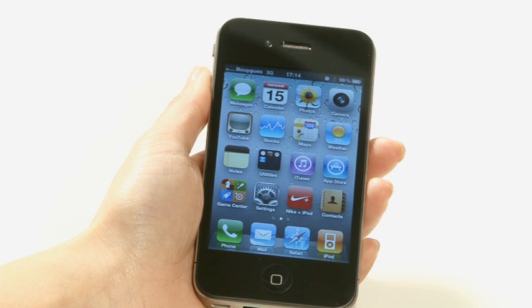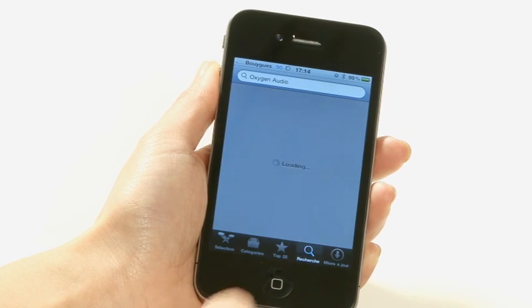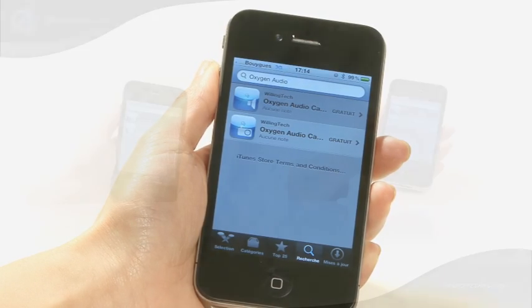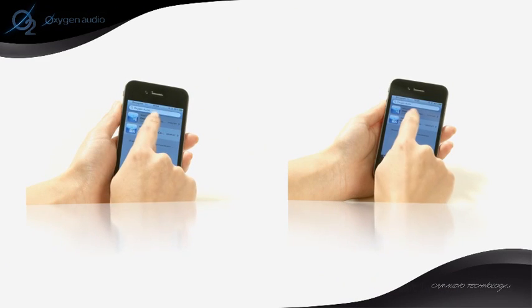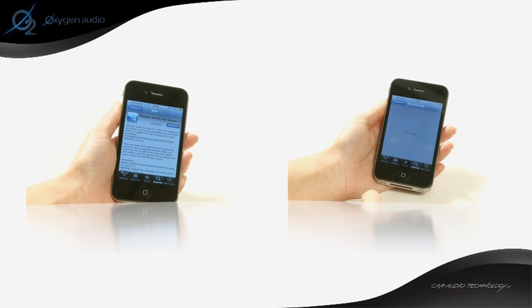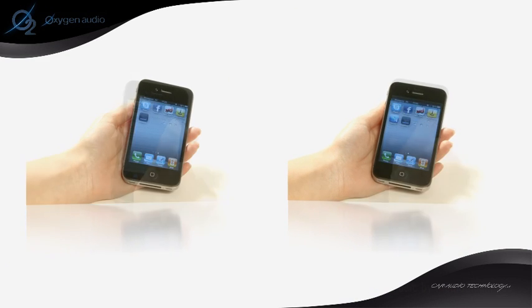Before you use Ocar, you'll need to download the radio and sound applications from iTunes. Open App Store on your iPhone, enter Oxygen Audio into the search section, and download the radio and sound applications.